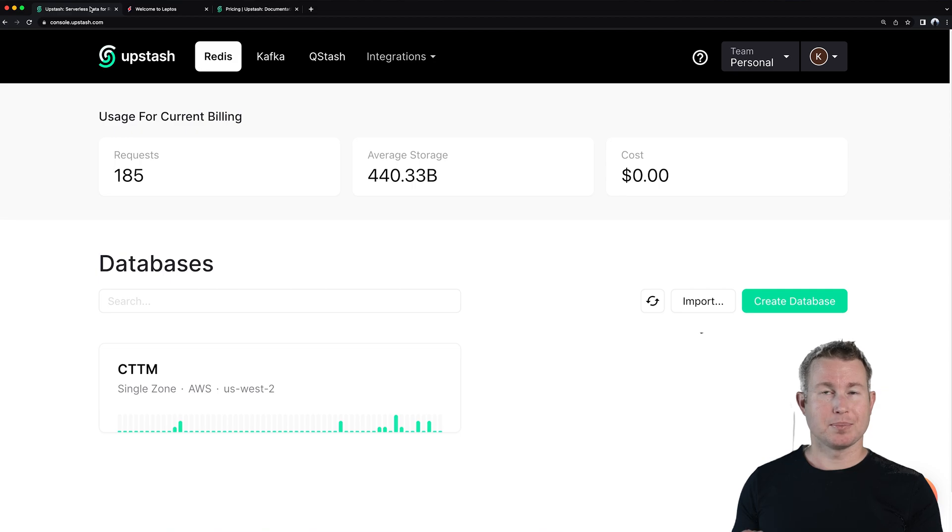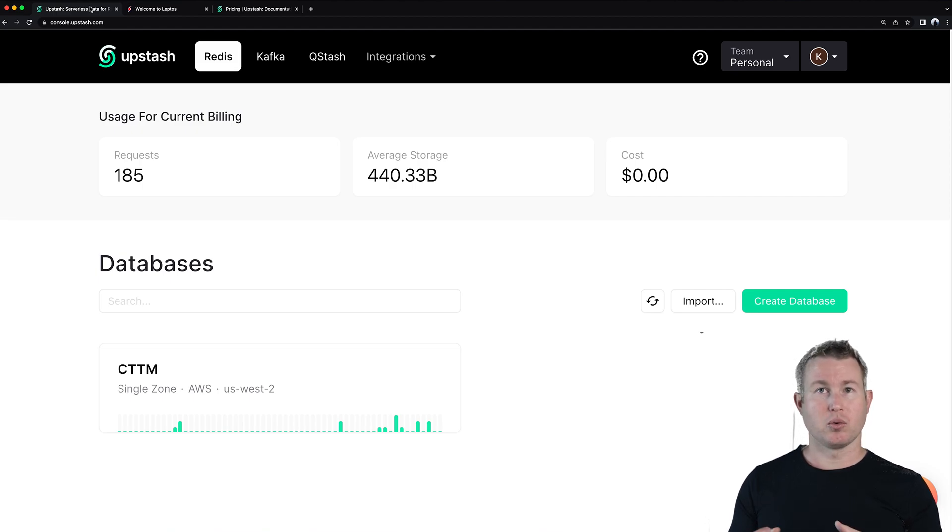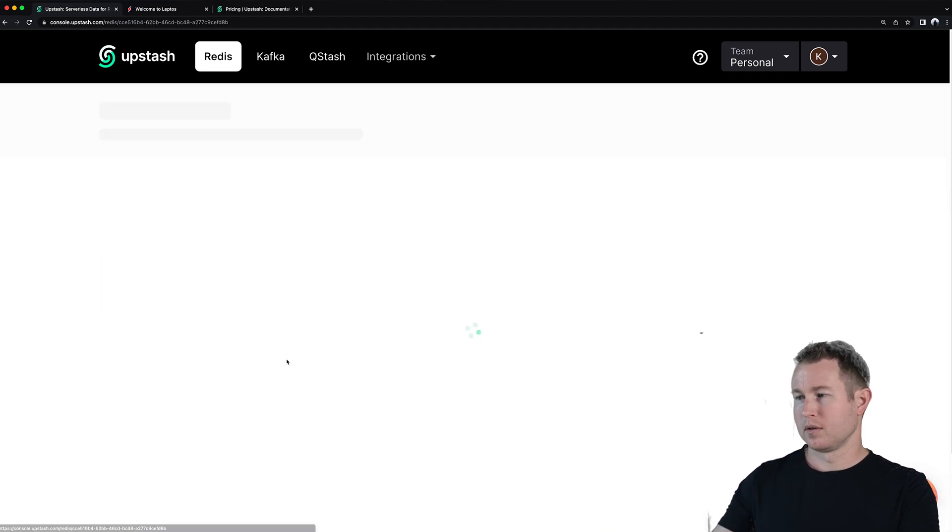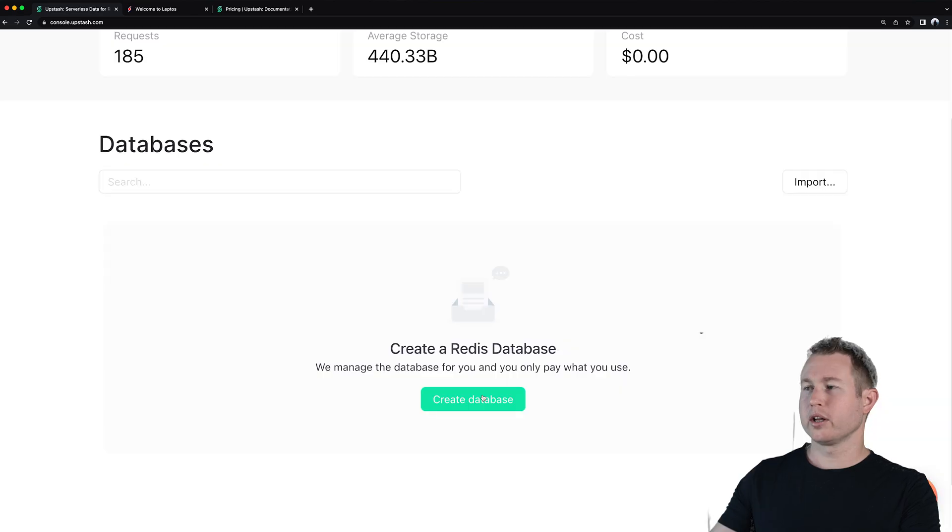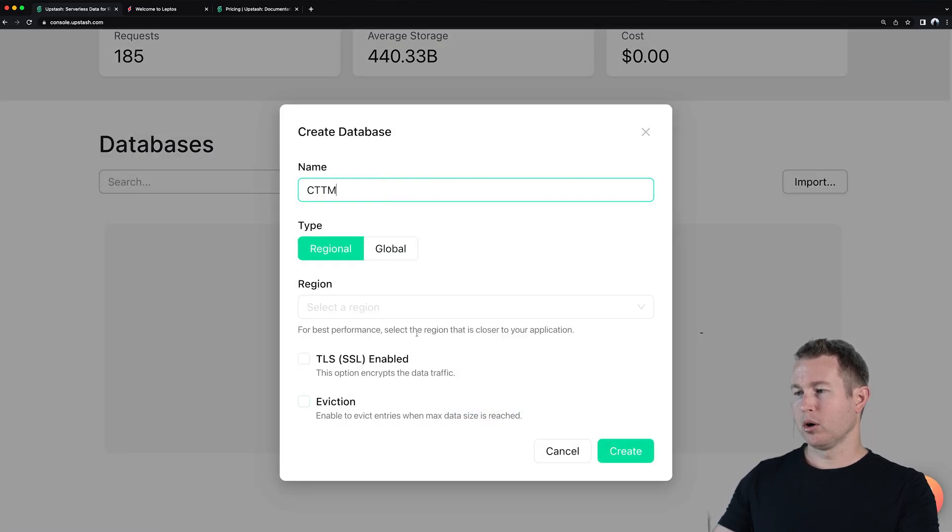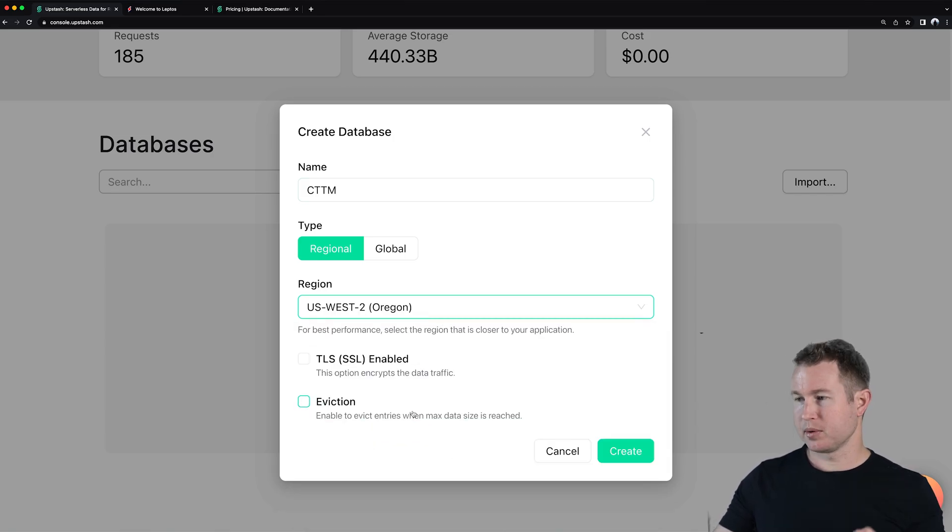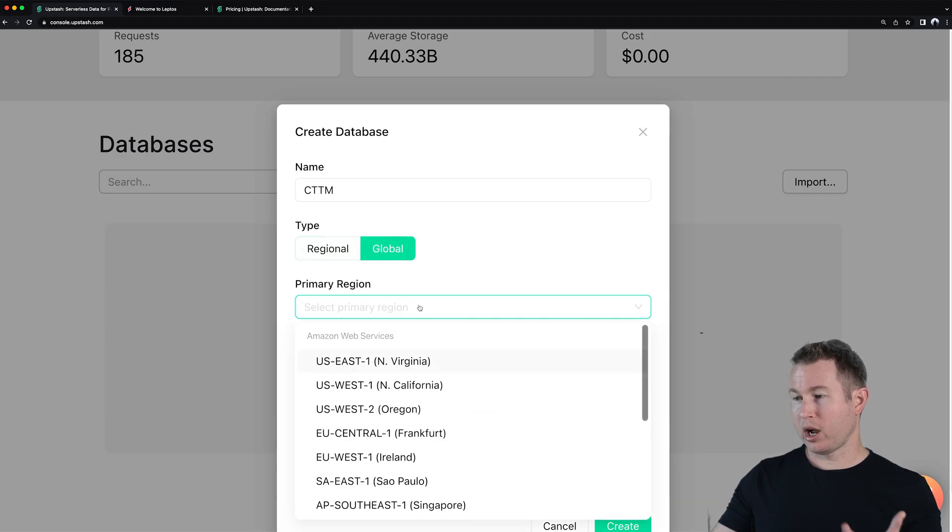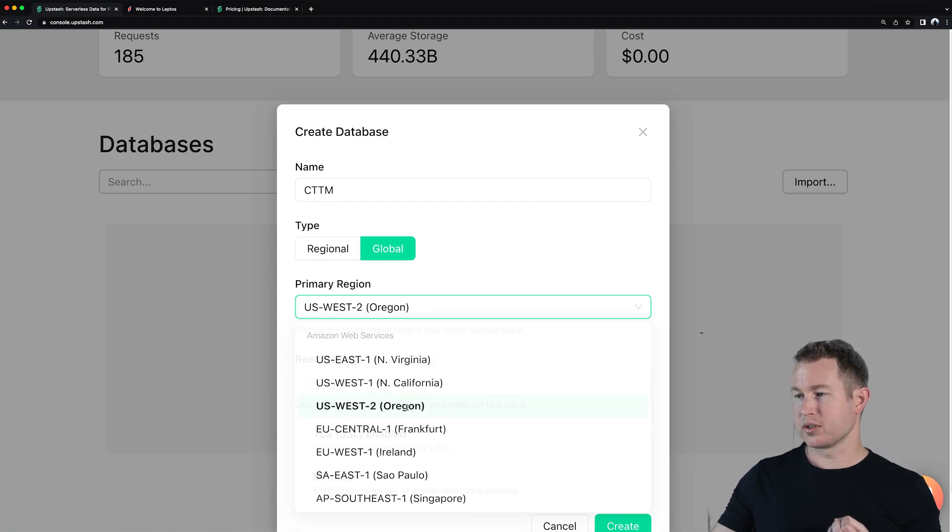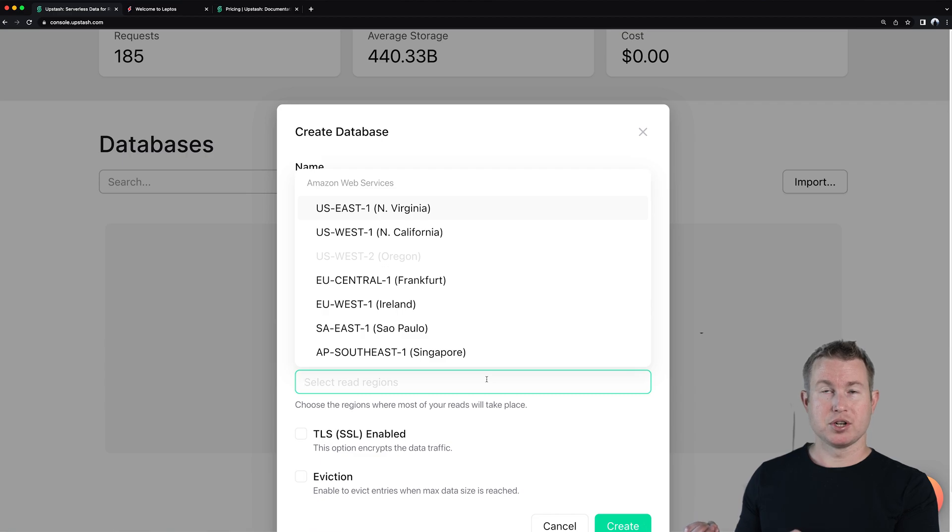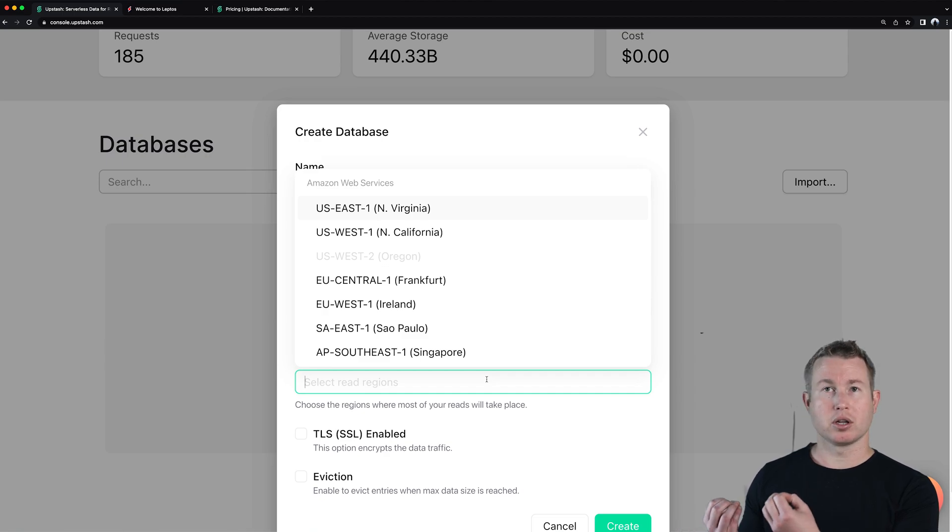I kind of skimmed over this in the beginning when we created the database because this database is single zone but when you create a database you can actually specify which regions you want to replicate to. So let me go ahead and delete this database and we'll create a new one so you can show you replication. When I click create database I mean name it I can select regional or global and with regional I select one AWS region so US West 2 is closest to me. If I select global I can actually select a primary region which is the region that all rights will be directed to. So I'll do US West 2 and then I can select one or more read regions and requests originating from our back end depending on where they're geographically located they're gonna be automatically routed to the closest AWS region. That's pretty cool. This is for reads only. Rights will always go to that primary region.